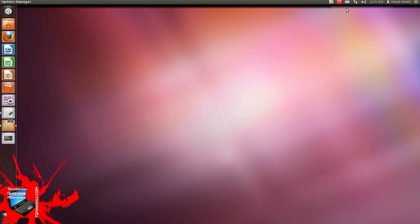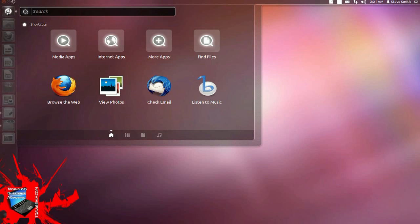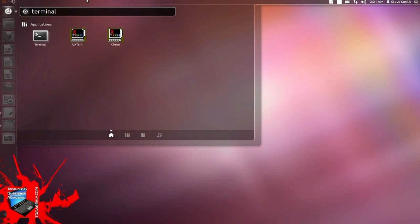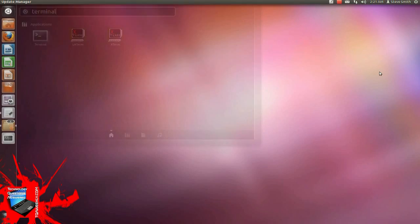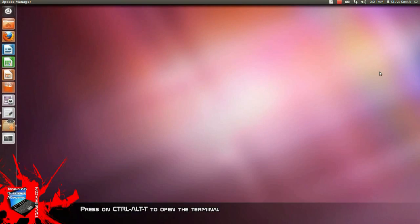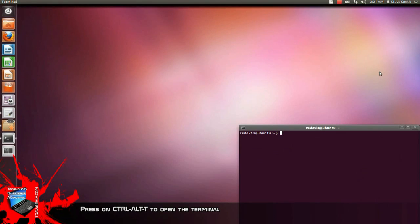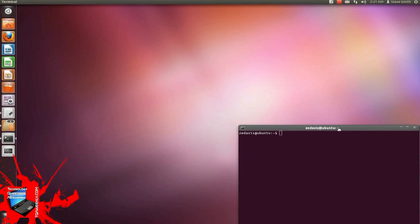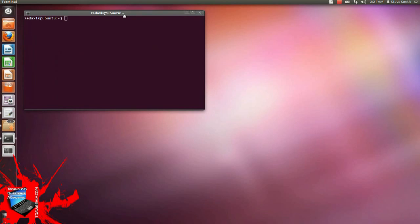Welcome to Ubuntu 11.10. First things first, how to load the terminal. Click the Unity button, type in terminal, you'll have the terminal icon. Or if you want to use power shortcuts, Control Alt T. Load the terminal. Not always where you want it on the screen, so let's bring it up closer to the top.